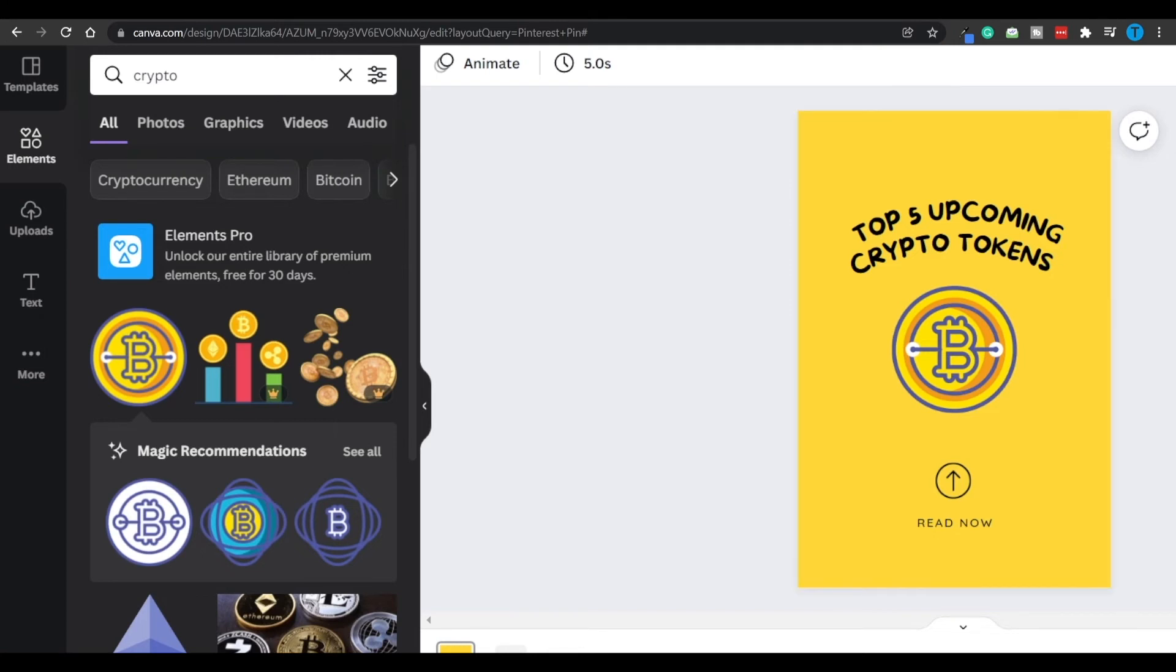And now what I can do is download that picture on my device, save it, and post it on Pinterest.